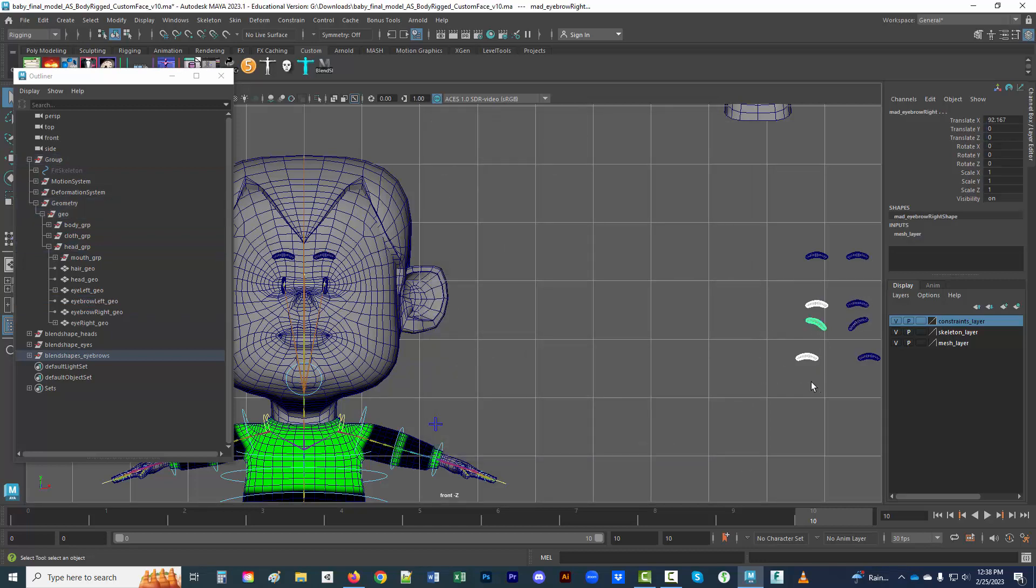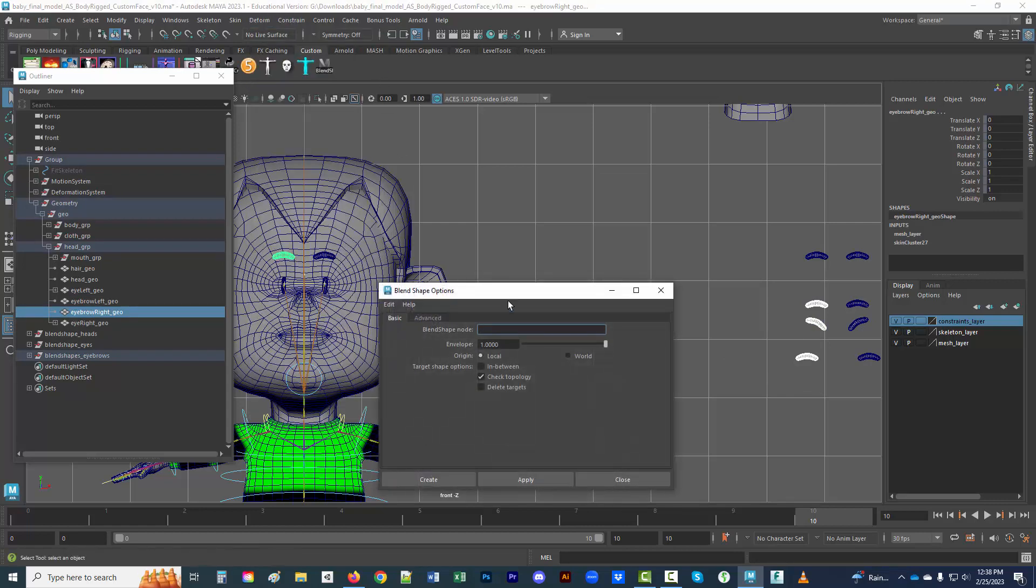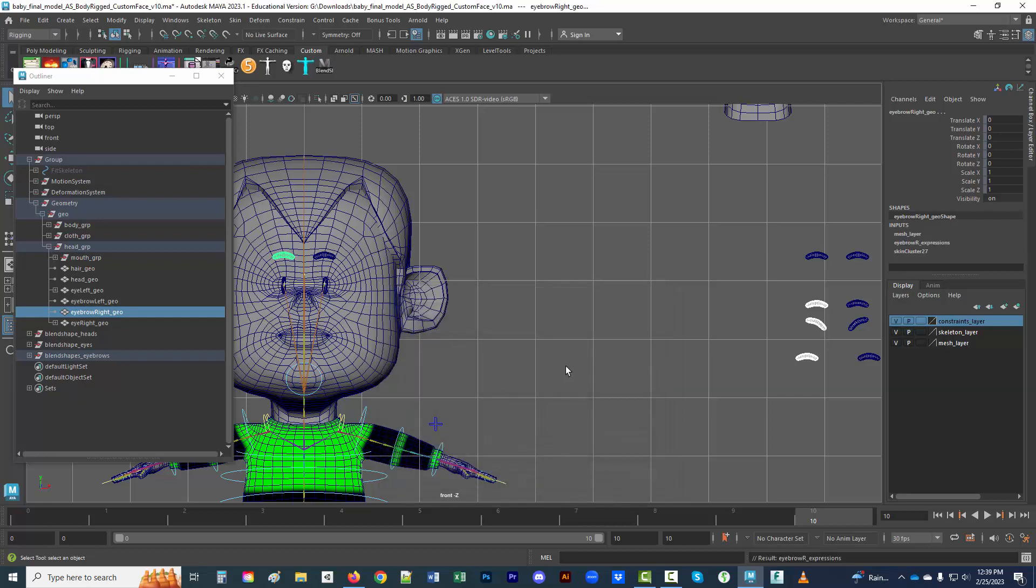So moving on, not making the same mistake, grab all the shapes first, and the shape it's going to last, and coming to deform, blend shape. Same thing in this case, it's eyebrow right expressions. And then there we are. I like to use the old school blend shape editor.